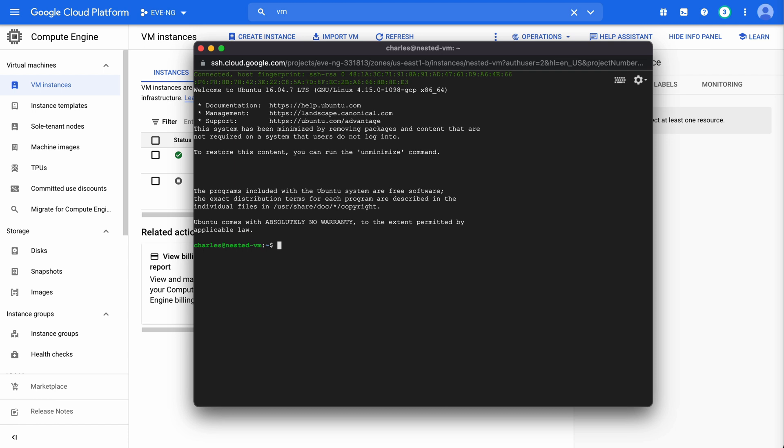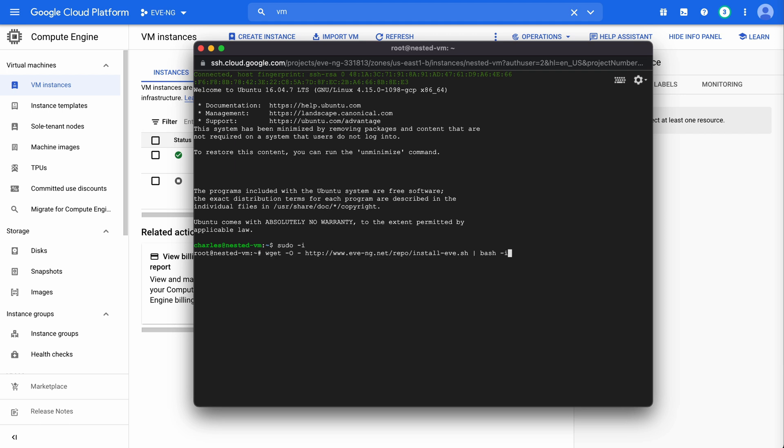So let's let this connect. And once that connects, you'll see that we are in Ubuntu 16.04. Again, you'll notice that this is the minimal package. We have a message letting us know to restore this content. You can run the unminimize command. Now I will say that if you do that, I have tested this. It will break this and it will not work while installing EveNG.